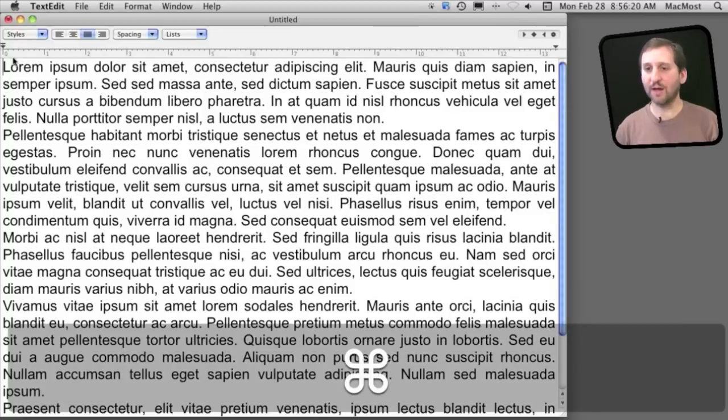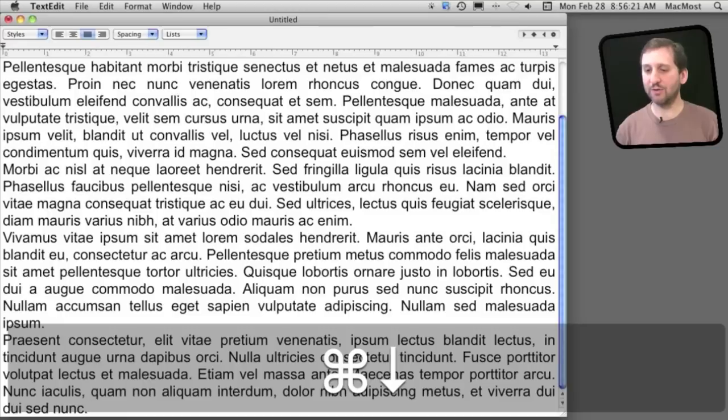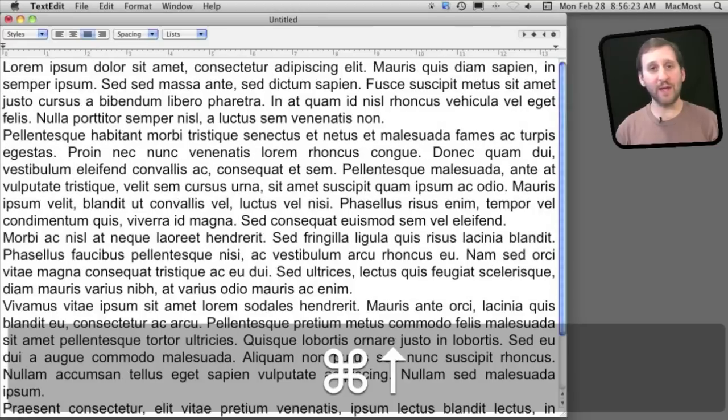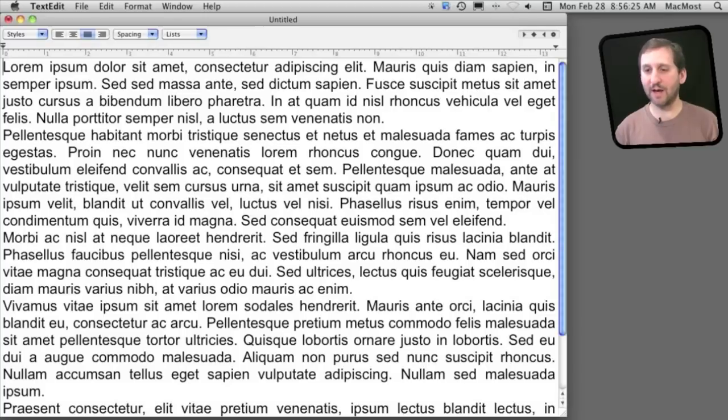Command will let you jump all the way to the end of the document or the beginning of the document. Command and up arrow and down arrow.